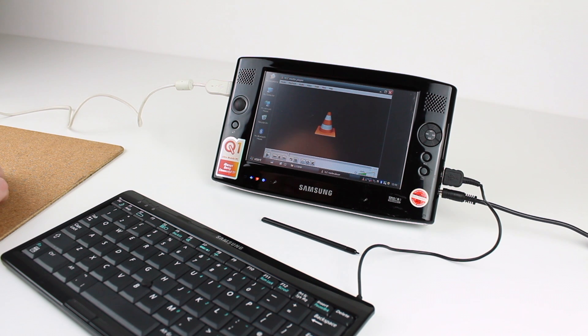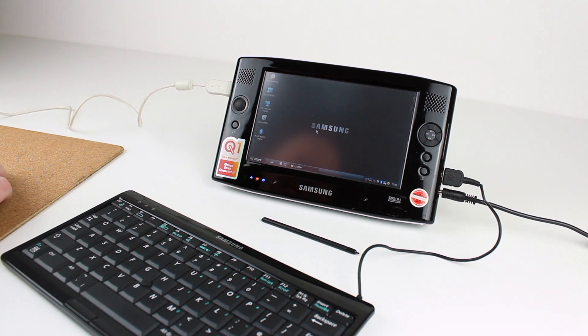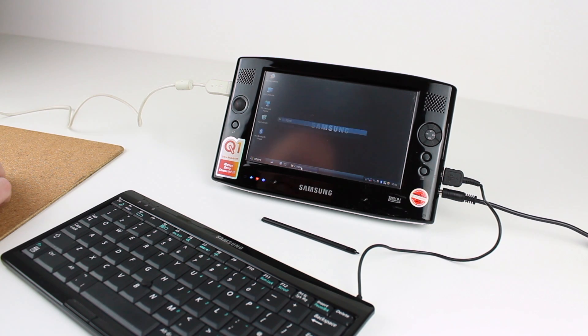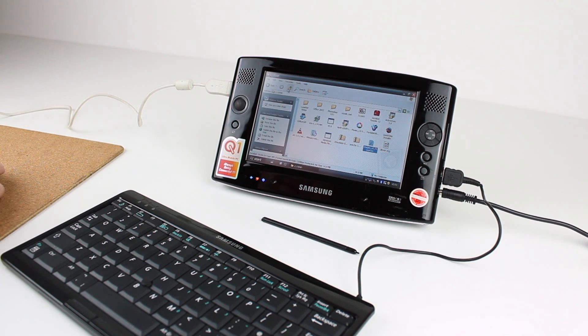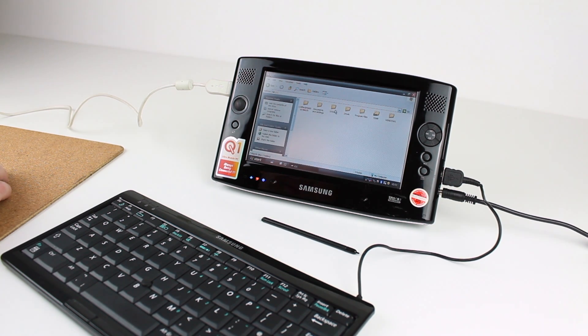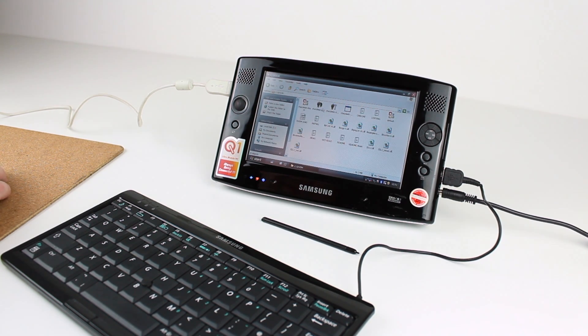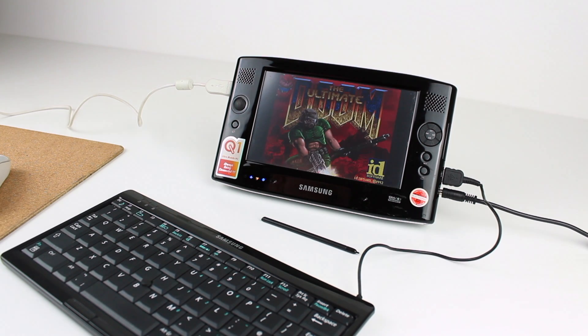The battery life was quoted at 3 hours, which I've not been able to test, but there was also an optional high capacity battery which would increase the life to 6 hours, but would add significant bulk.